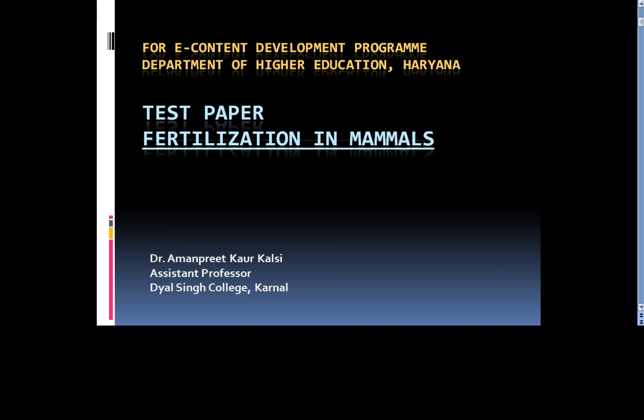Hello everyone, myself Dr. Amanpreet Kaur Kalsi. In this presentation, we present some test papers from the topic fertilization in mammals.